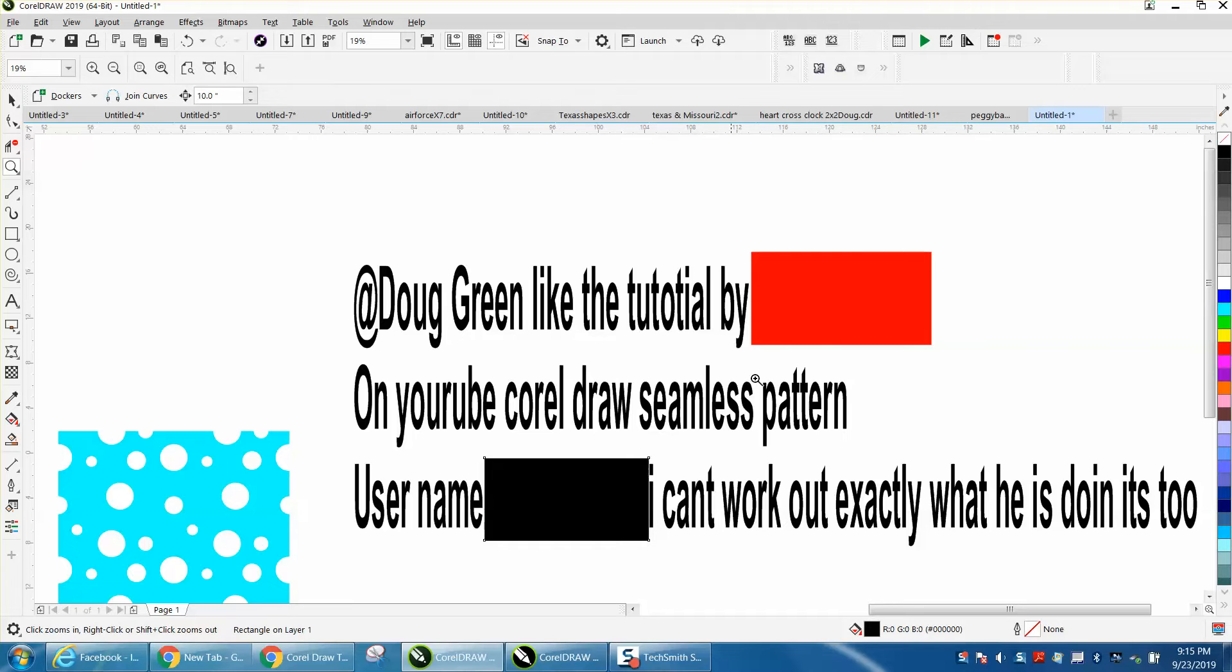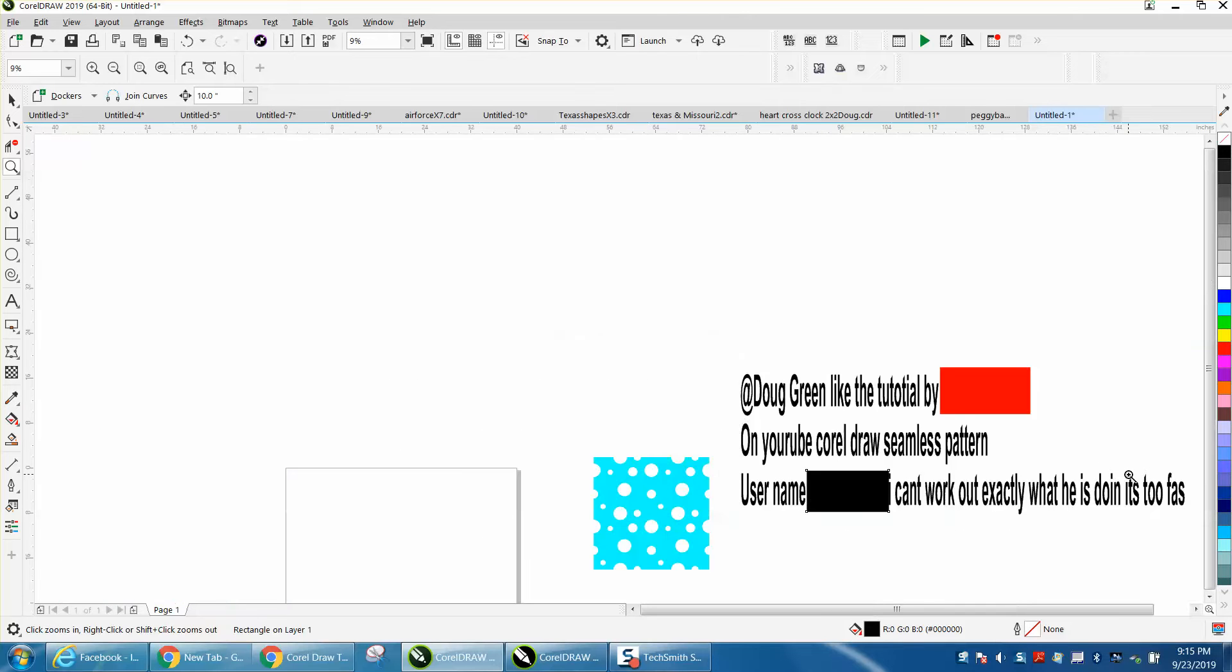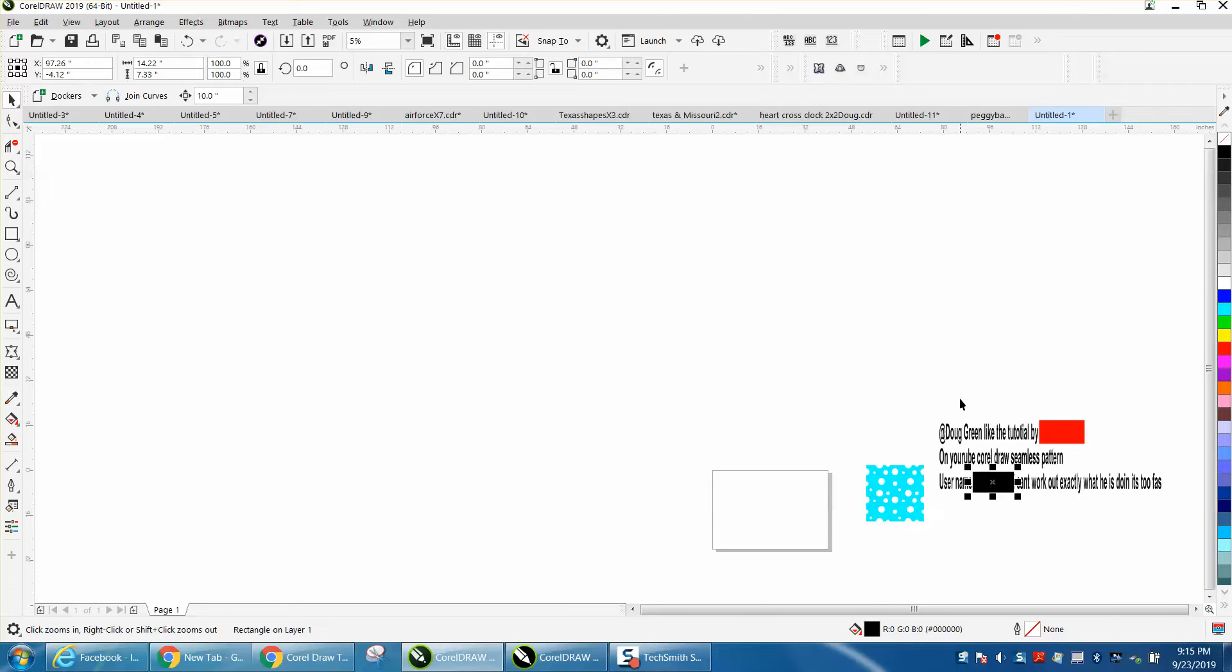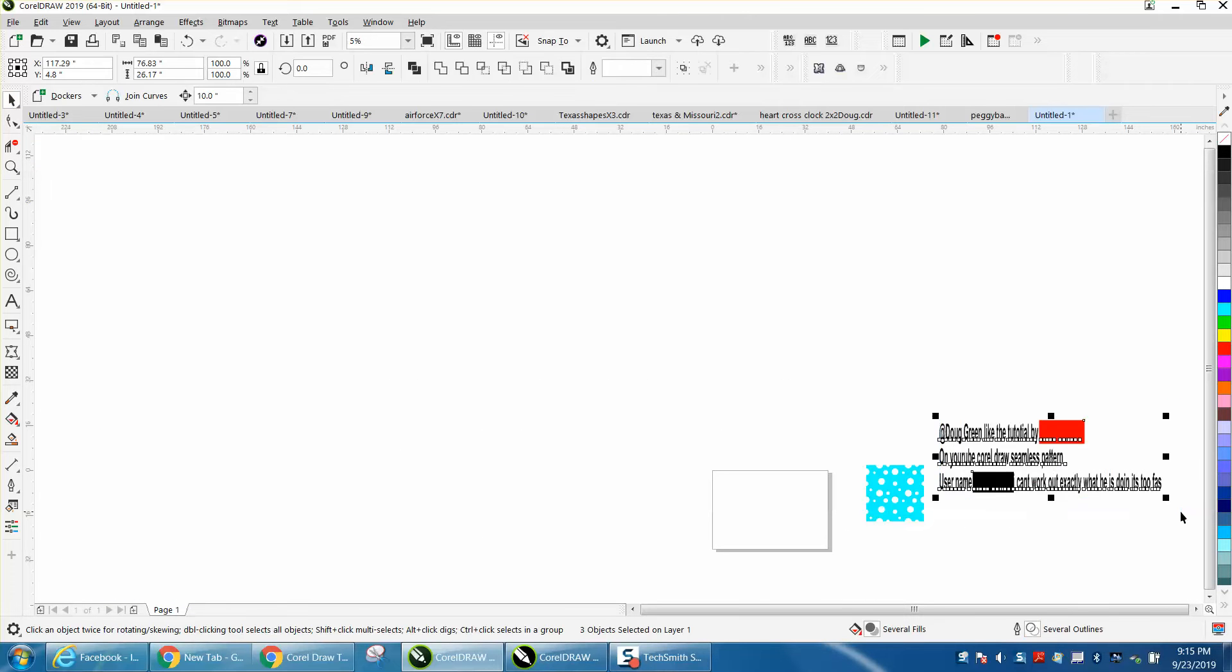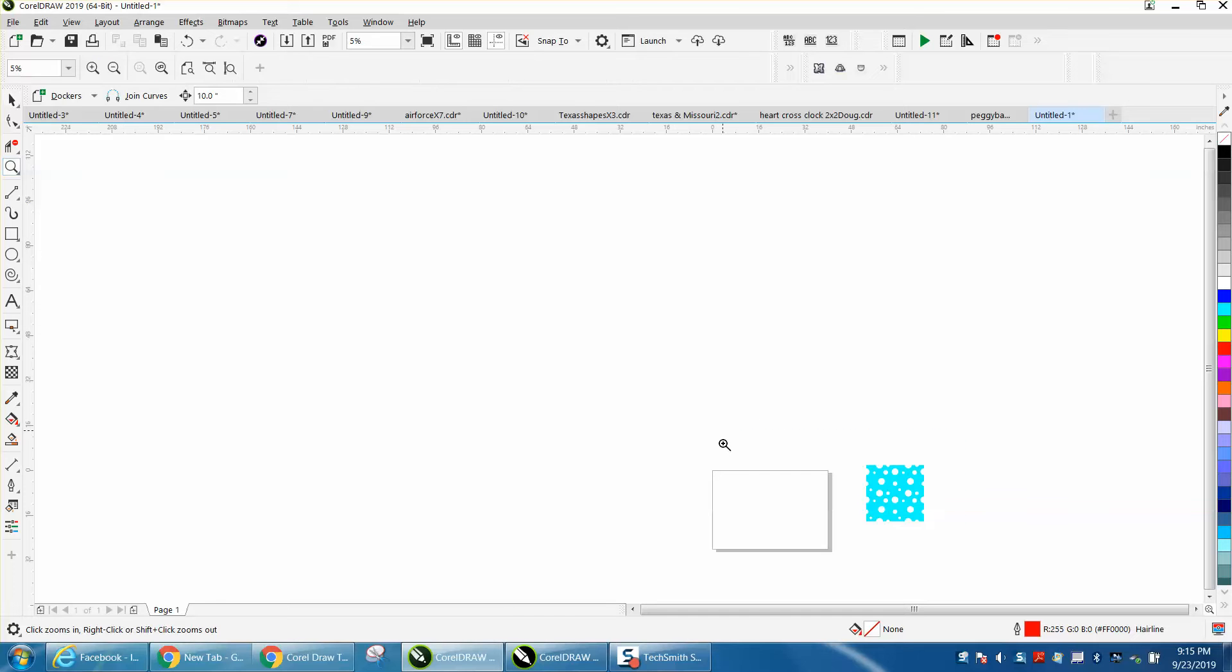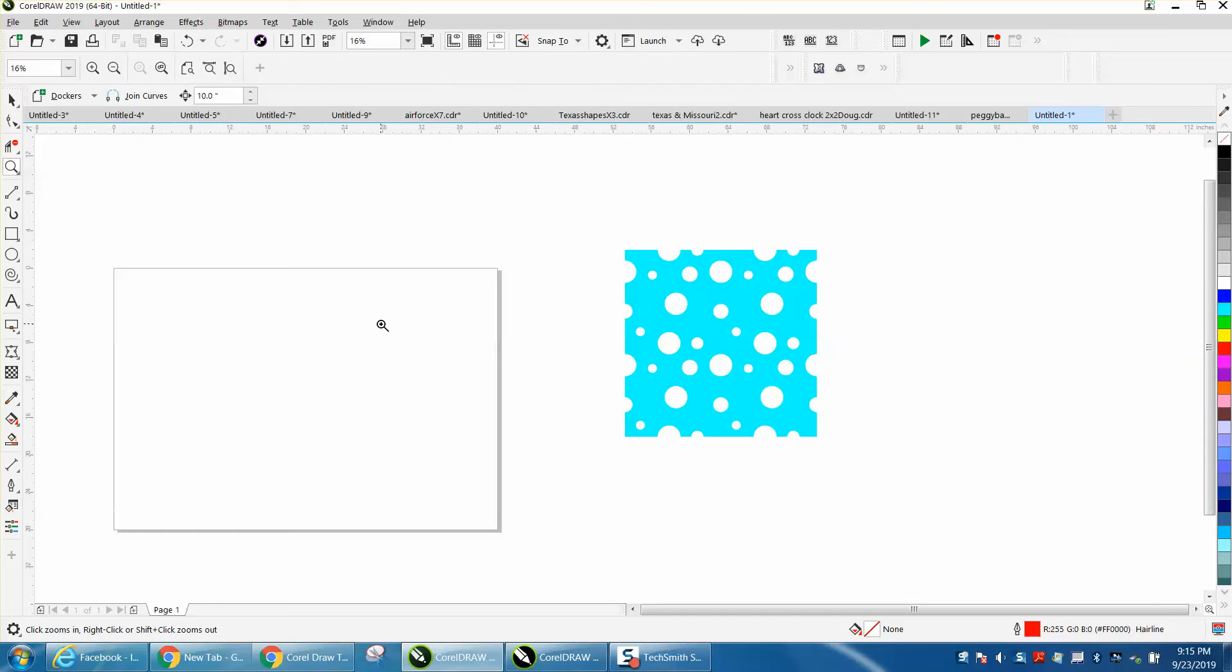I'm not going to put his name in here, but I can't work out exactly what he's doing - he's too fast. It's just music and it is too fast, but I'm going to do it. I got the basic idea.